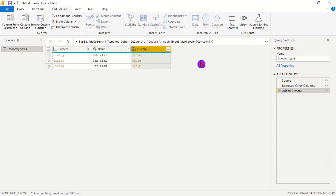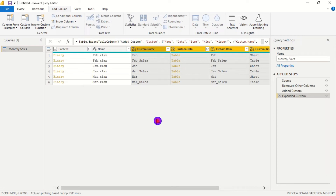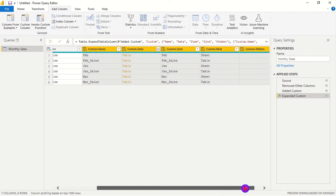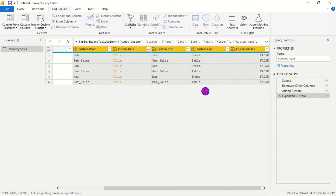Now we have a custom column. On the right-hand side of the custom column header there are two arrows — we click those to expand and get the various columns from within those files and tables. After clicking OK we are given quite a number of details, but we are only interested in the tables within the files. We'll look at Custom Kind and Custom Data, select those two columns, and remove other columns.